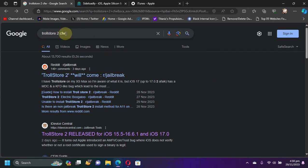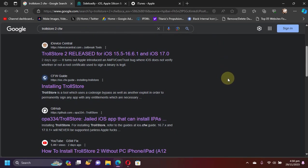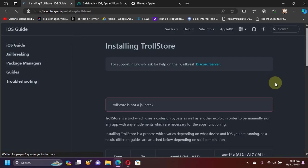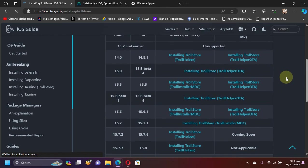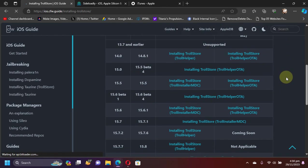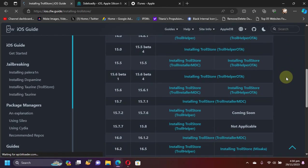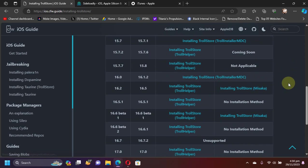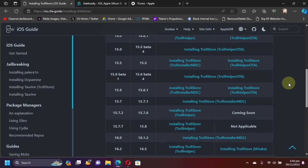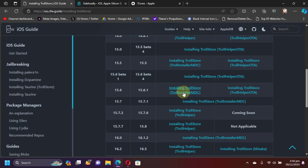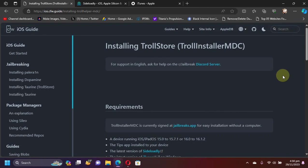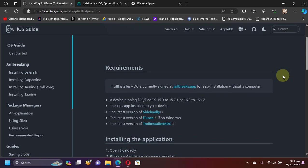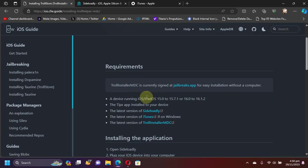When you scroll down, you will see this CFW Guide. Open it and you will be greeted with this table. Now choose your MDC version from here and you will see that you can use the TrollInstaller MDC. Open it and you will be greeted by this page.